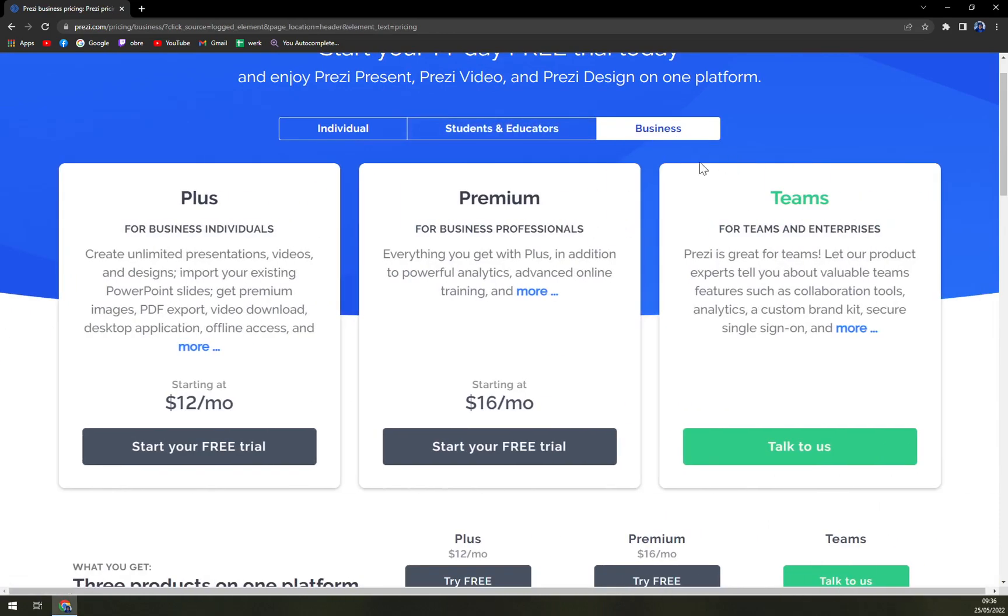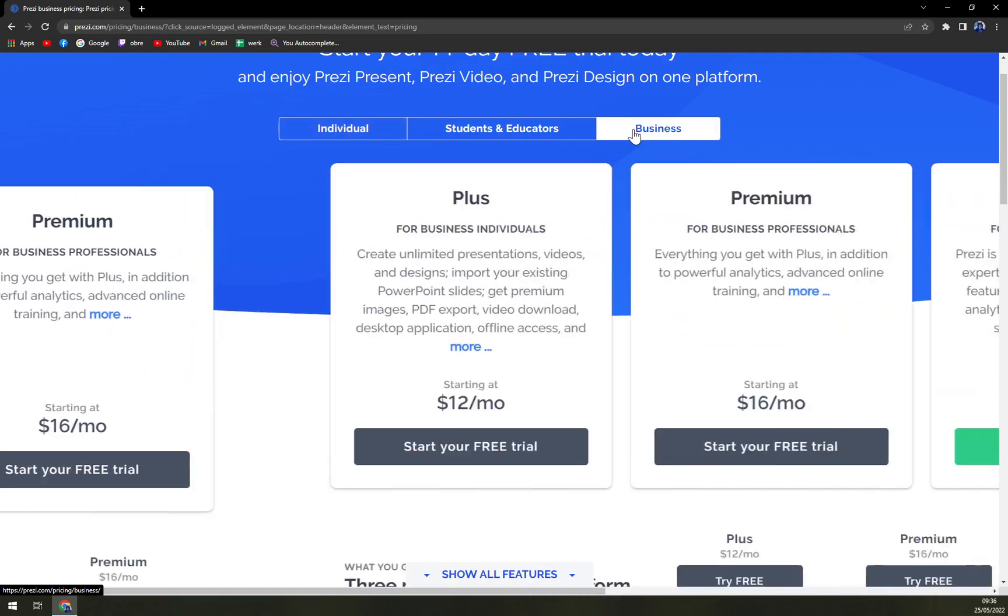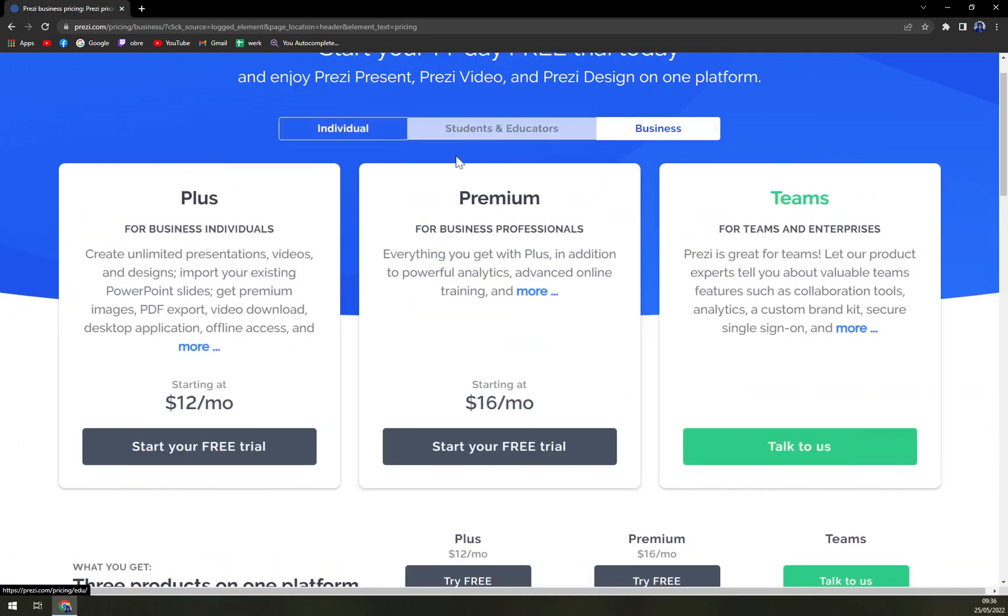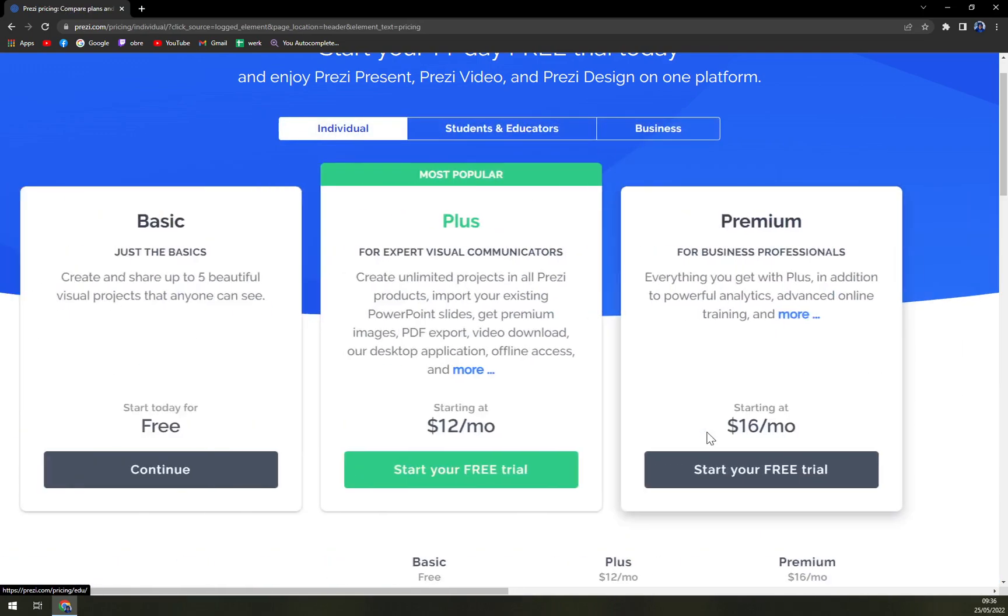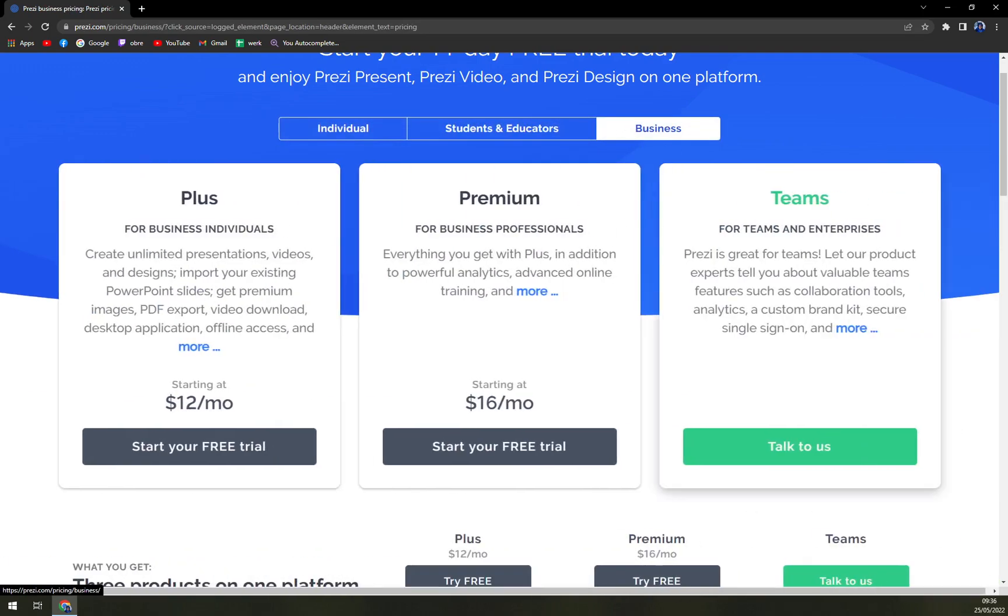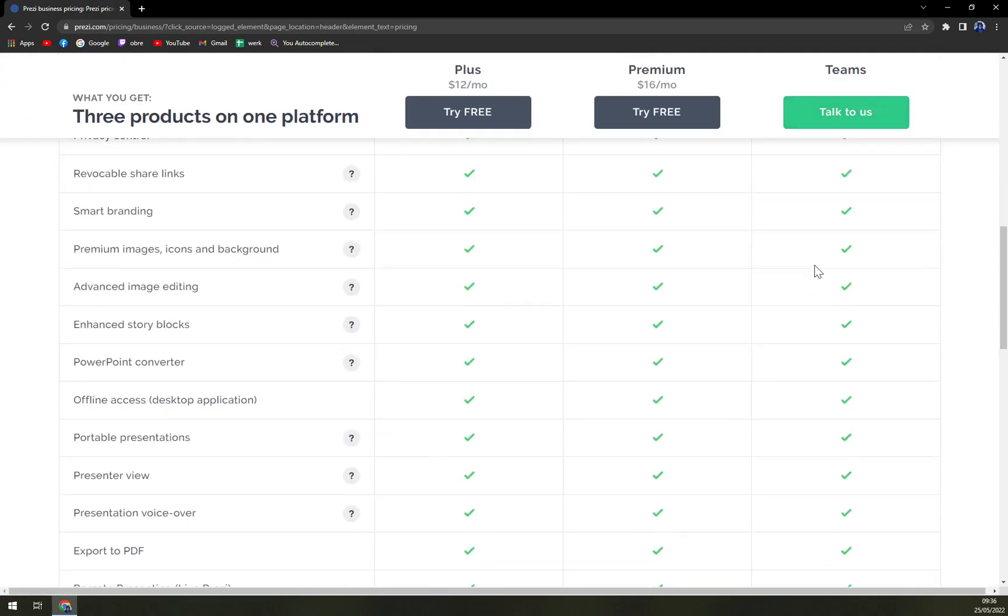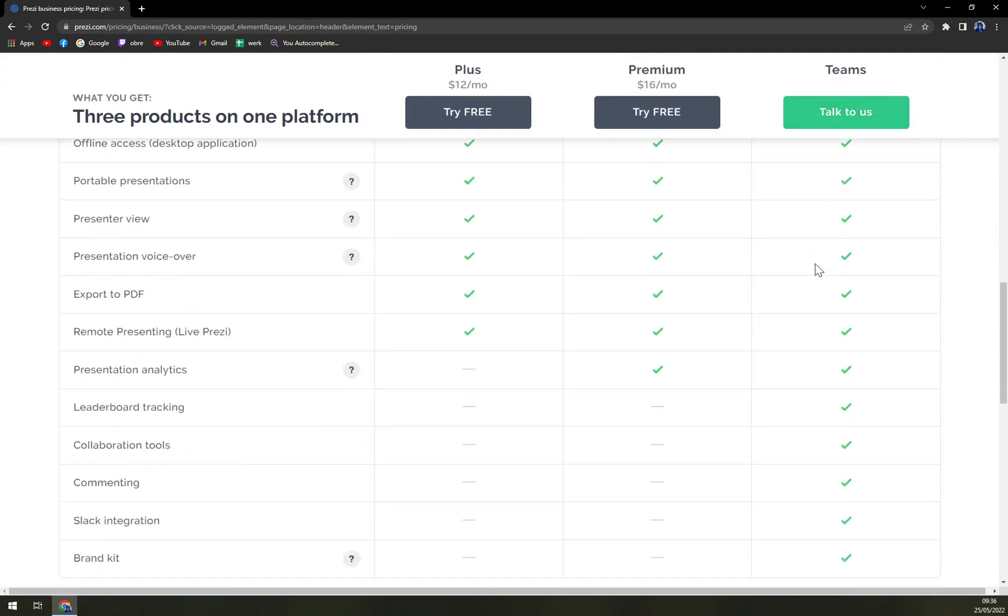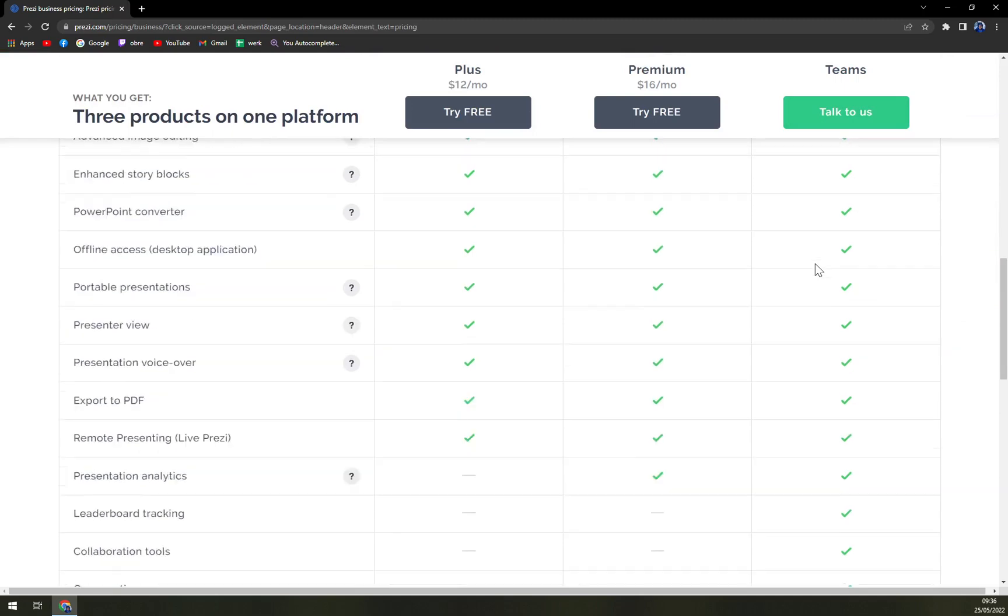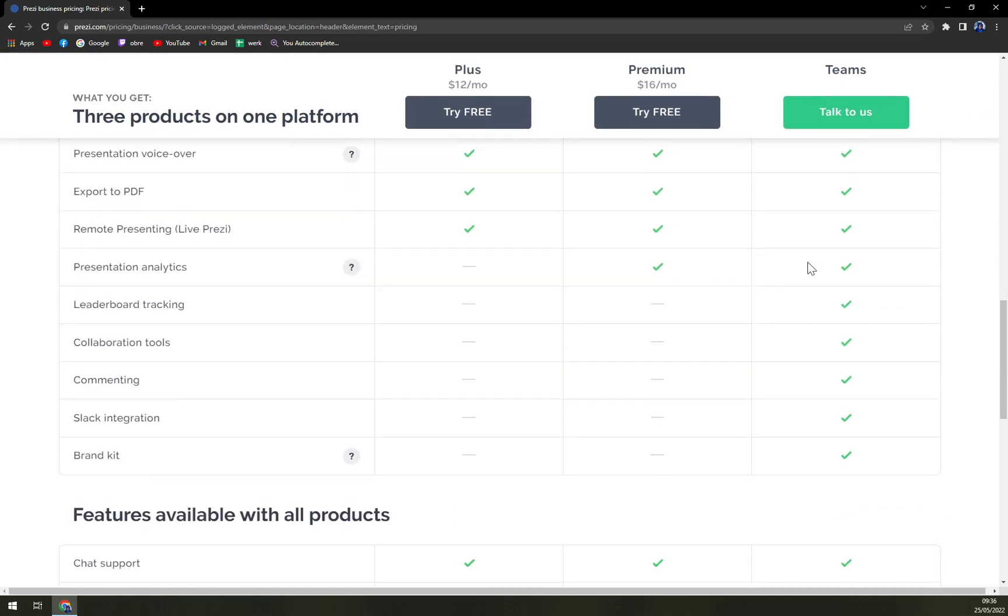And then business plus starts somewhere around $12, same as at the individual one. Premium is $16, which is the same one. And then teams for quotation based option. So there is a chart of all the features that you can get.